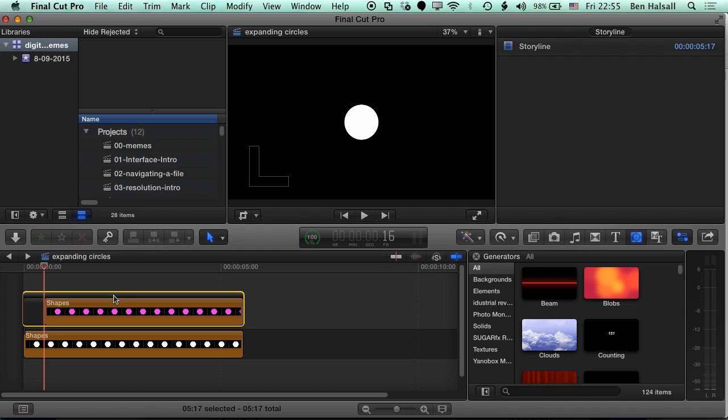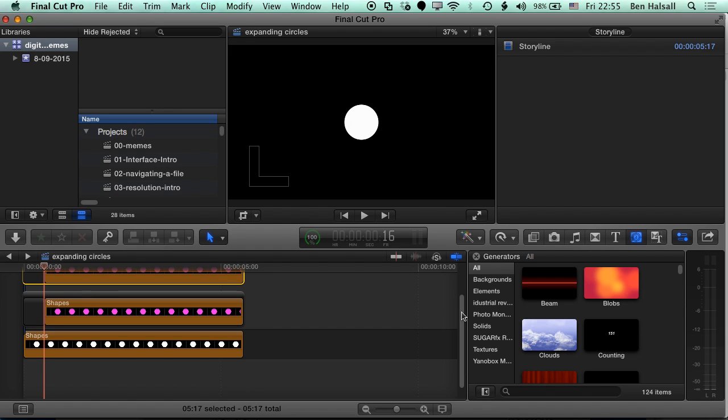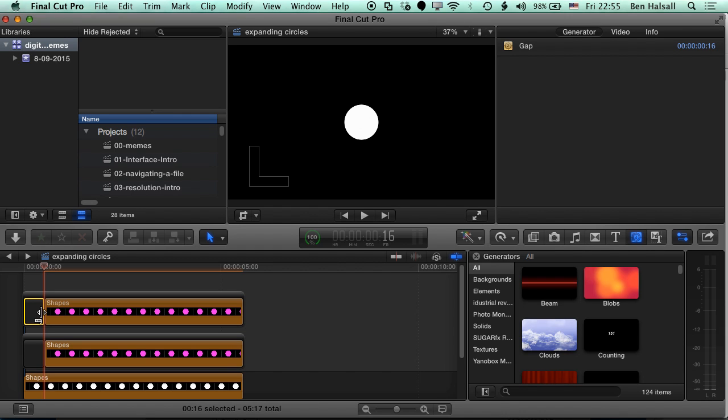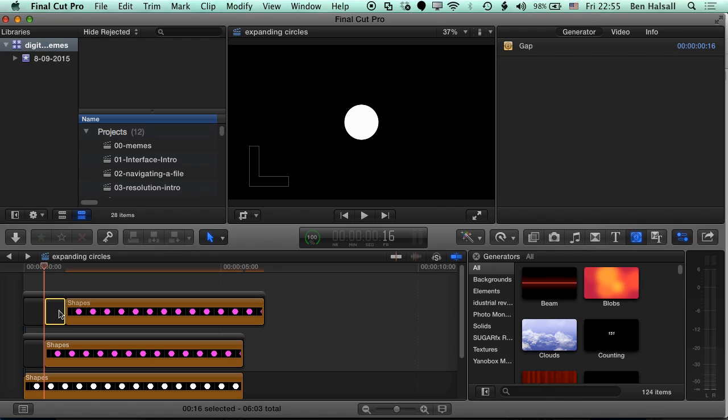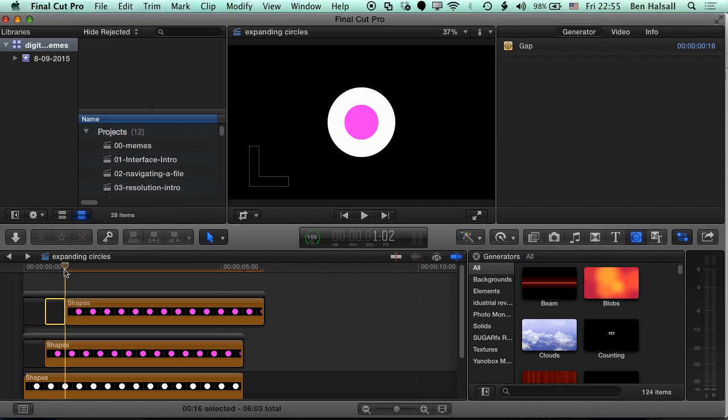We're gonna select this storyline and then hold down the Alt key and duplicate it. So now in this next storyline, we're gonna duplicate the slug that's here. So I'm gonna hold down Alt and duplicate that, and that will just push back this clip by exactly the same amount. So you can see I've got the same distance to here.